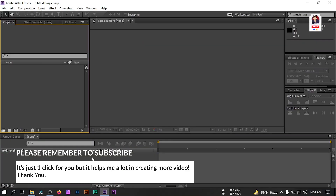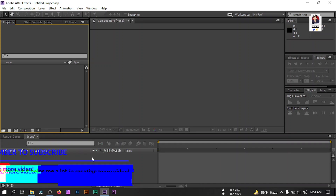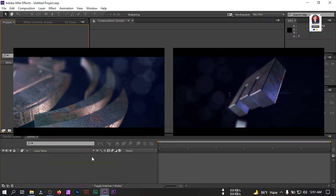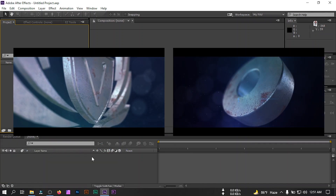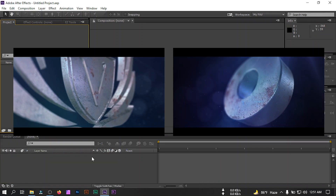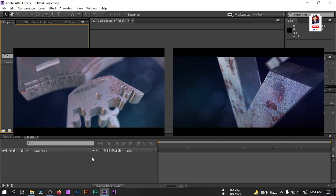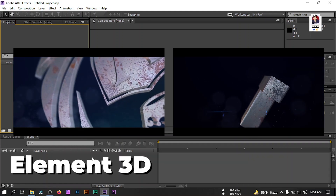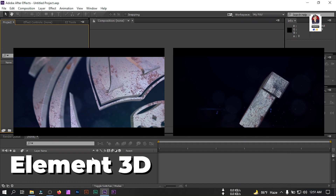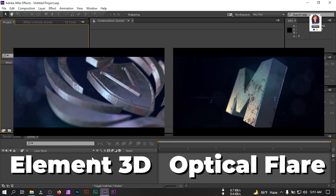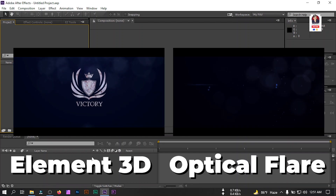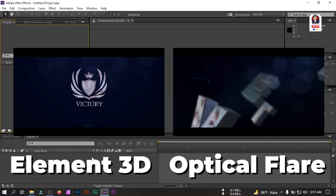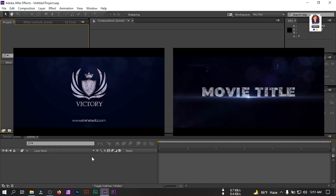Hello everyone, welcome back to another Adobe After Effects tutorial. In this video we are going to make a 3D logo intro or 3D title animation in Adobe After Effects. To make this we are going to use 2 plugins: one is Element 3D and another one is Optical Flares. You must have these 2 plugins, so make sure that you have them on your PC.